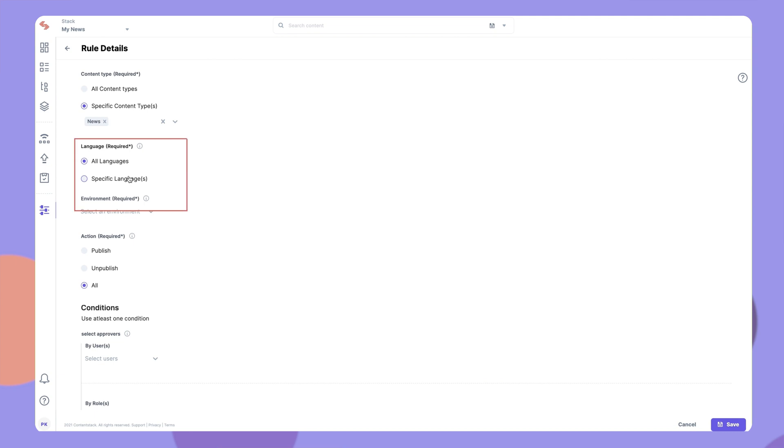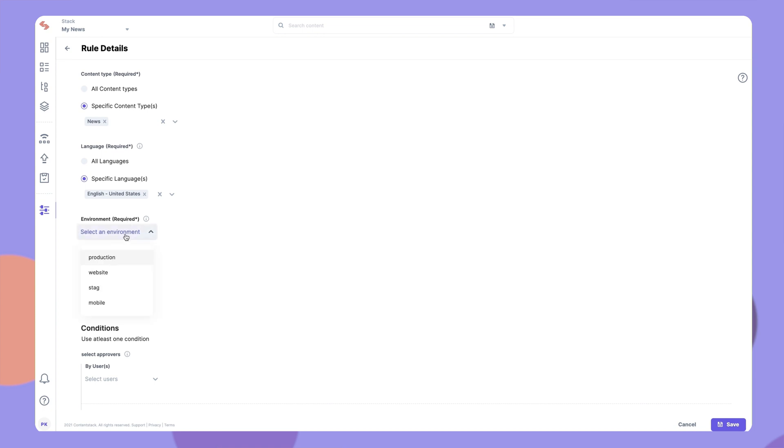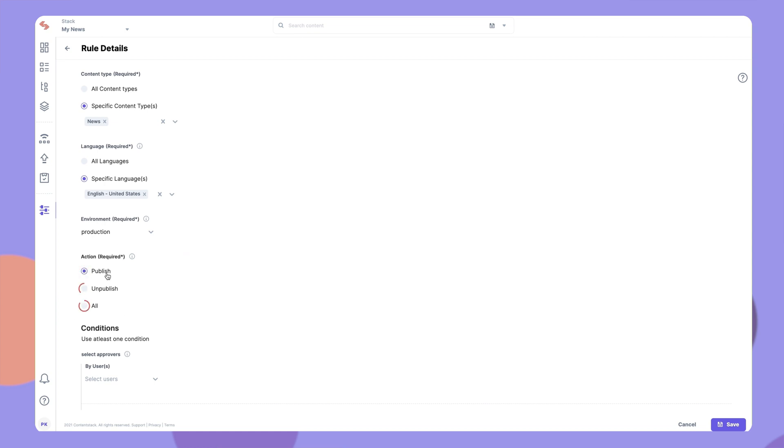You can select either all or specific languages for which this publish rule is to be applied. Next, you need to select the environment for which you want to set the rule. Then, select if you want to set the rule for publishing, unpublishing, or both of those actions.